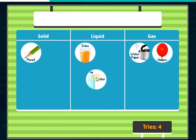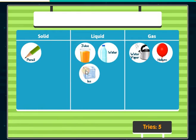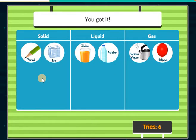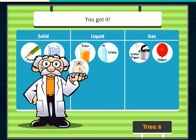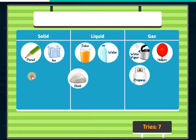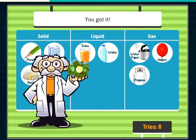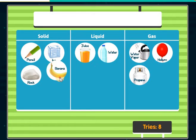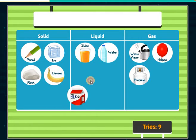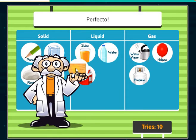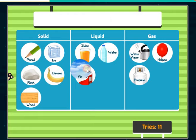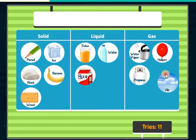Water — you got it! Ice cube — you got it! Propane — you got it! Rock — you got it! Bananas — perfecto! Milk — perfecto! Wood — you got it! Air — you got it!